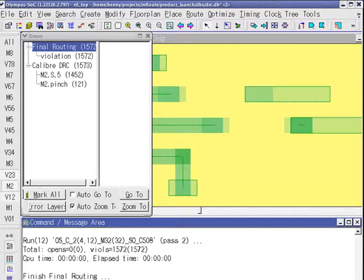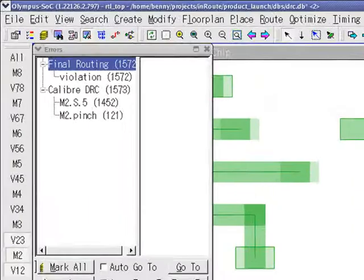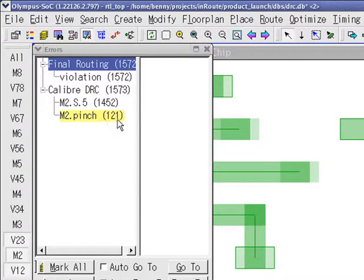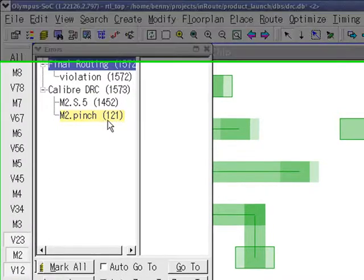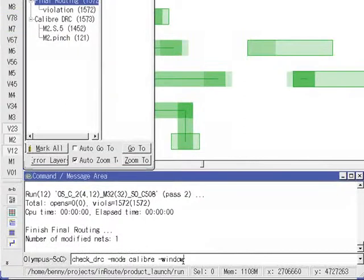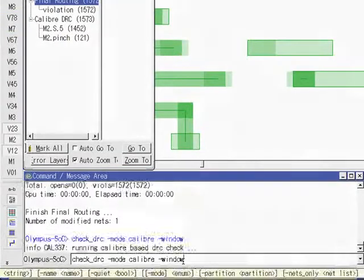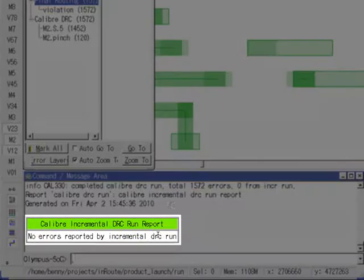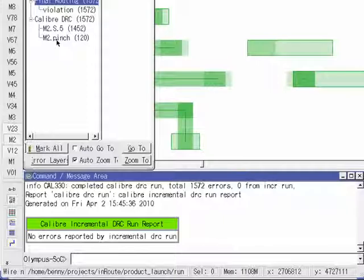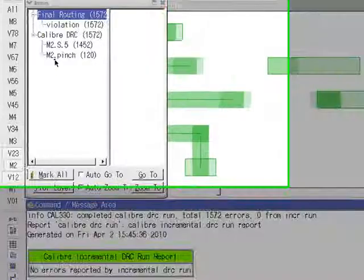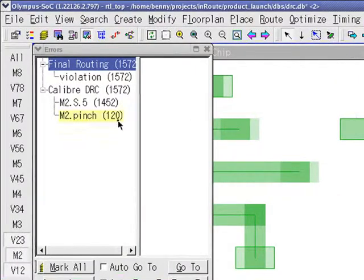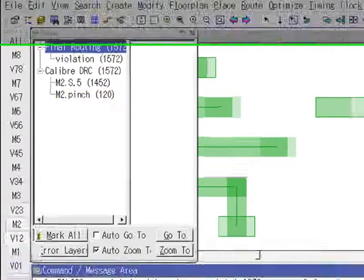Let's verify that the new layout is indeed Calibre clean. Note the number of m2 pinch violations before we check again. There are no violations in the window, and the total number of m2 pinch violations has dropped by 1.